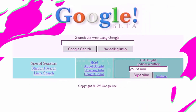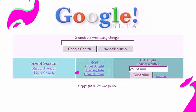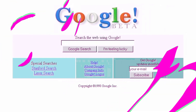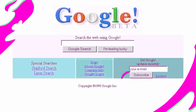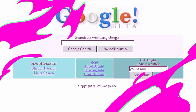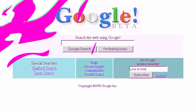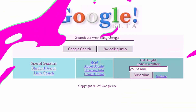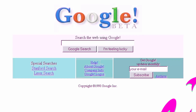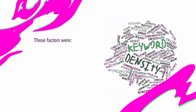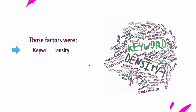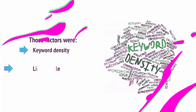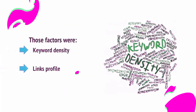When SEO was first born, Google's algorithm was a lot simpler and manipulating it to your own ends was a lot easier as a result. Back then, Google looked at two key factors in determining its rankings: keyword density and links profile.